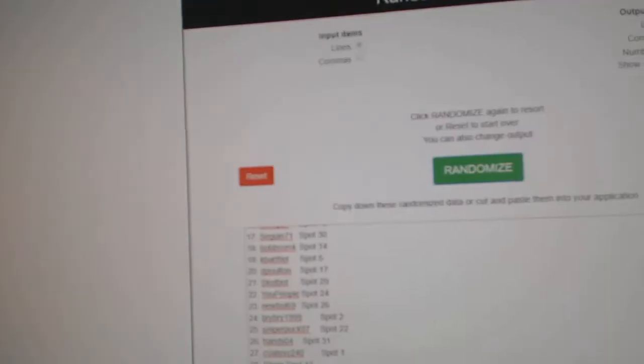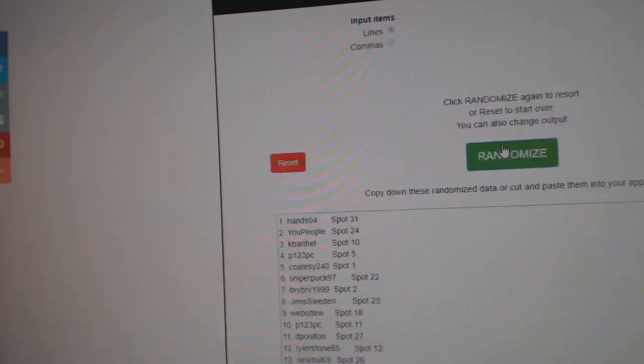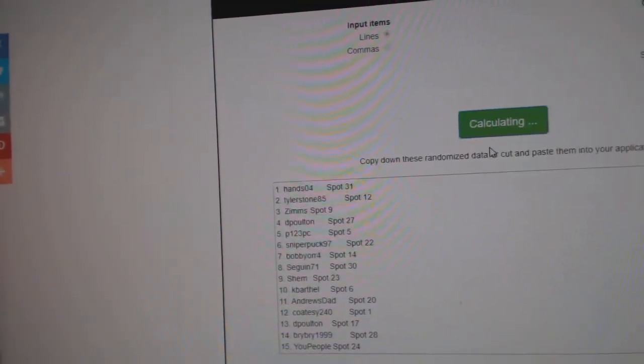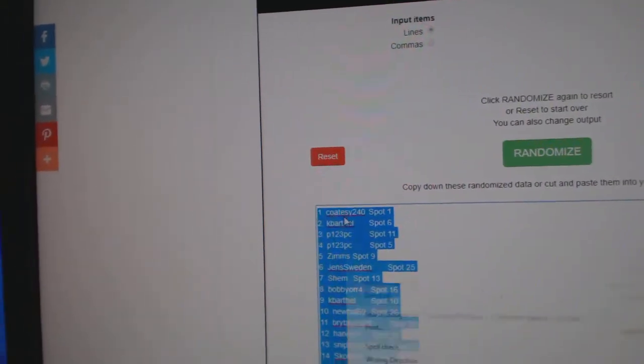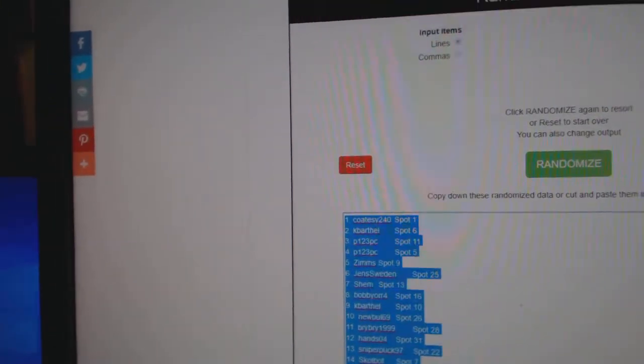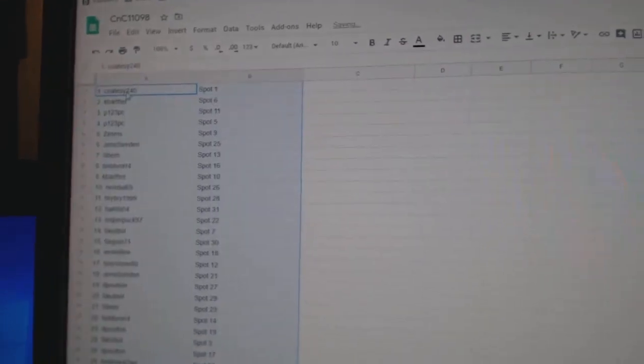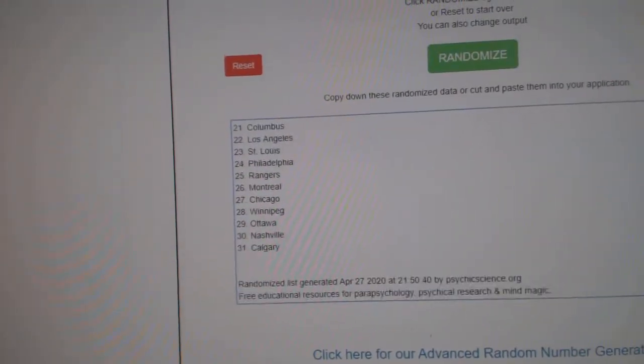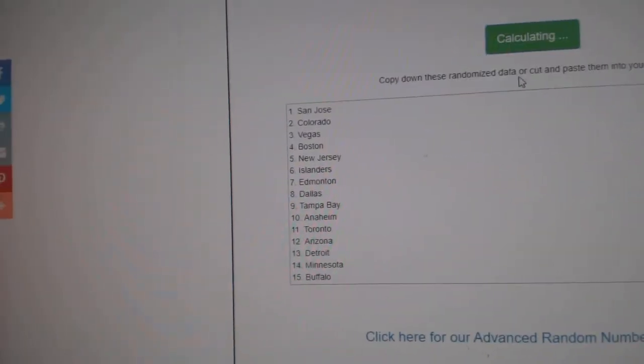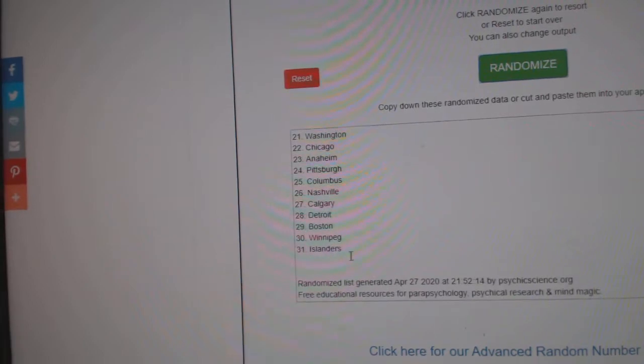Here we go. 11,098, three times. One, two, three. Copy, paste. One, two, three.